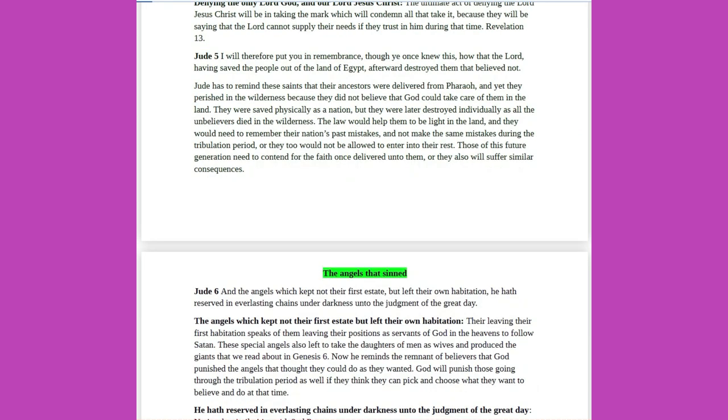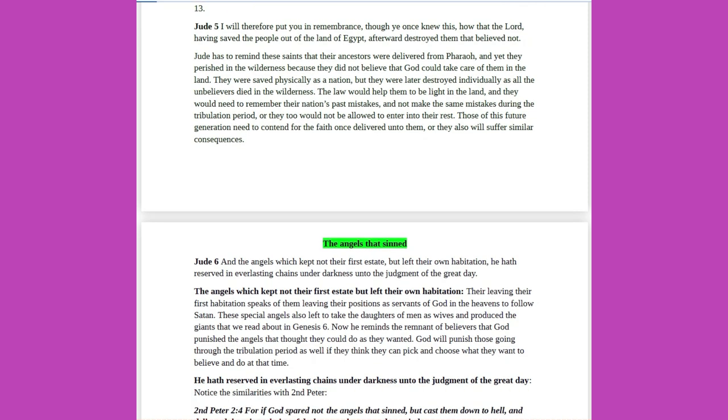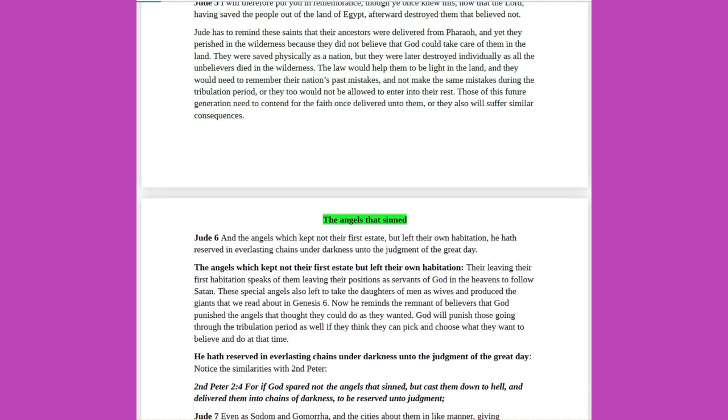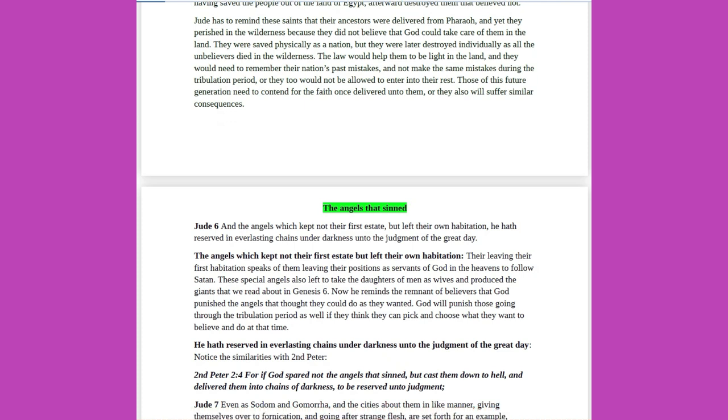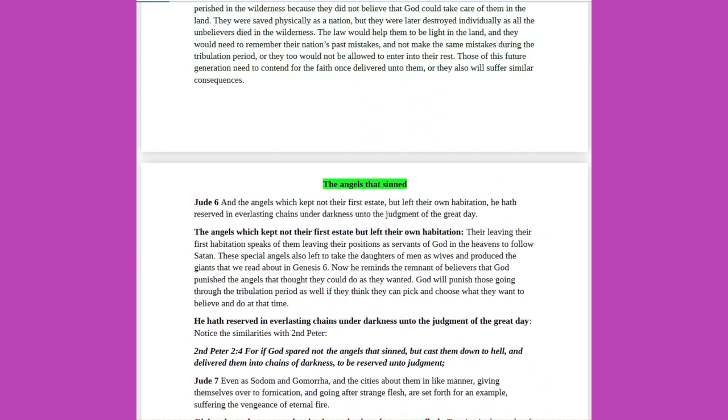Jude 5: I will therefore put you in remembrance, though you once knew this, how that the Lord, having saved the people out of the land of Egypt, afterward destroyed them that believed not. Jude has to remind these saints that their ancestors were delivered from Pharaoh, and yet they perished in the wilderness, because they did not believe that God could take care of them in the land. They were saved physically as a nation, but they were later destroyed individually as all the unbelievers died in the wilderness. The law would help them to be light in the land, and they would need to remember their nation's past mistakes, and not make the same mistakes during the tribulation period, or they too would not be allowed to enter into their rest. Those of this future generation need to contend for the faith once delivered unto them, or they also will suffer similar consequences.